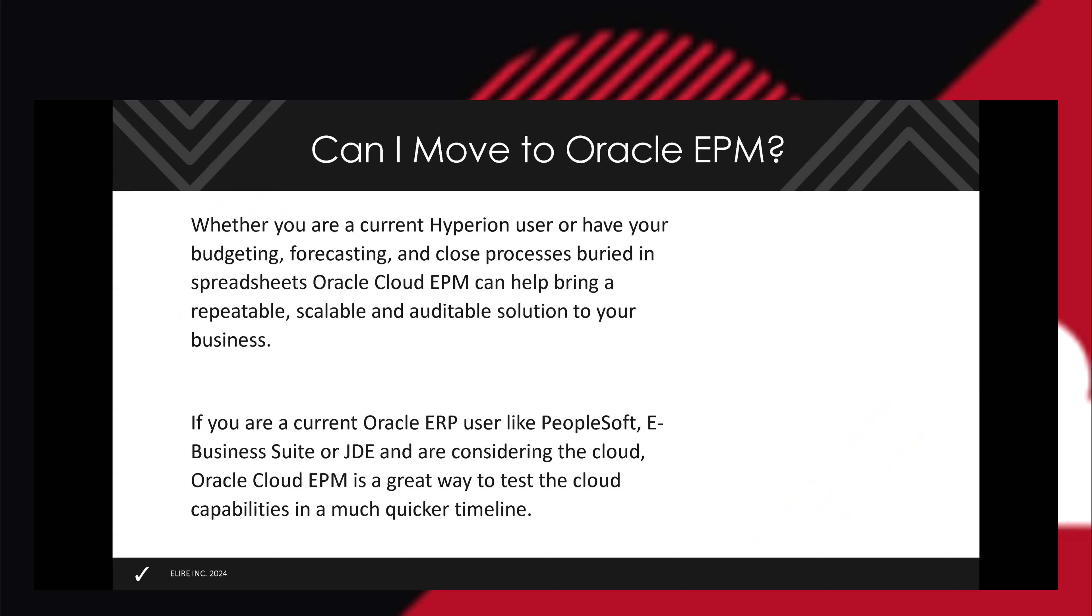For folks on the line, if you're considering your current Hyperion instance, Excel-based process, or competitive solution, and you're using an Oracle ERP, there's been a lot of communication around moving ERP to the cloud. A lot of organizations will start with EPM because it's a much quicker timeline and you get a taste for what it's like. These implementations can go in weeks.